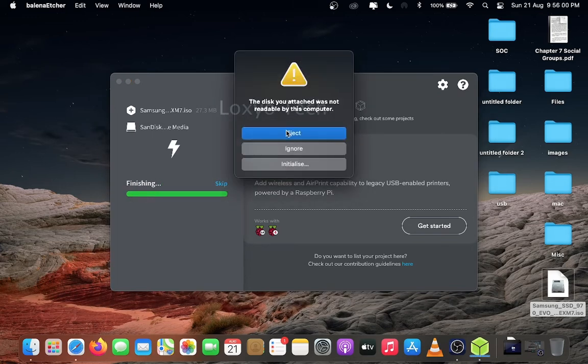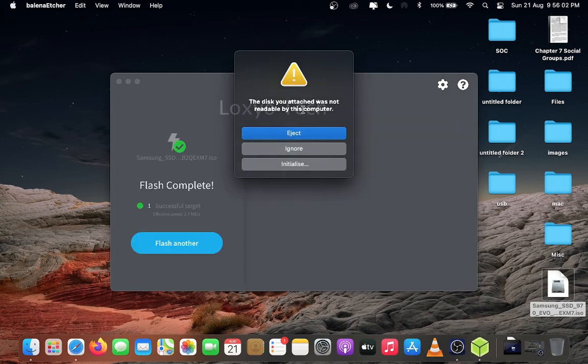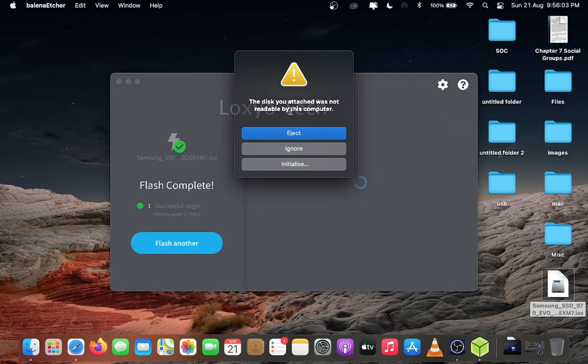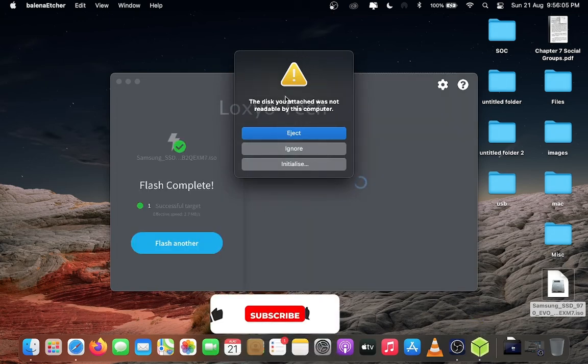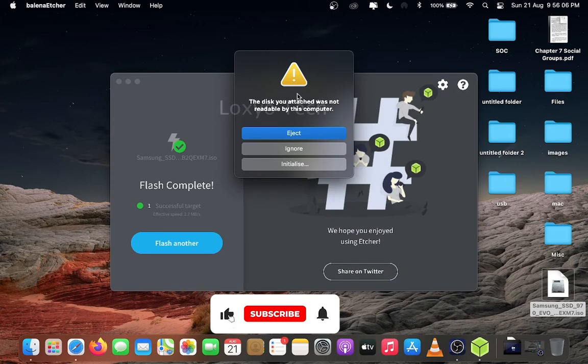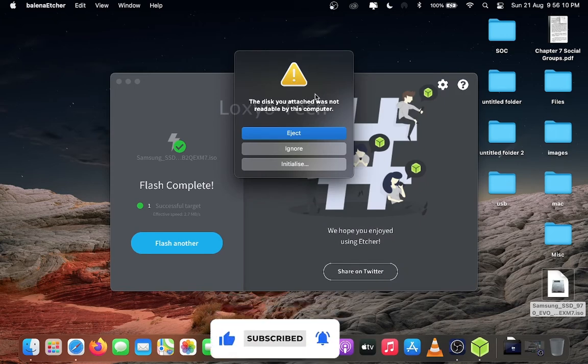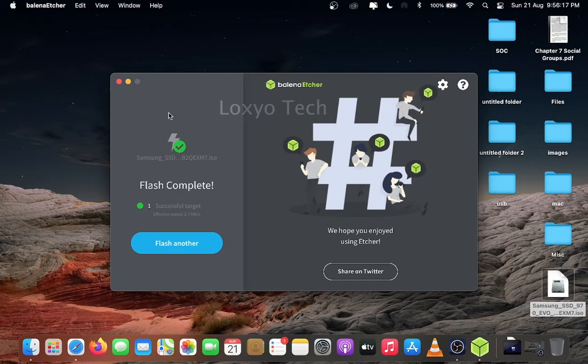After completing the process, there is a message prompt that says disk you attached was not readable by this computer. This is because the firmware update files are not readable by macOS. It only works with booting method. Click ignore and restart the system.